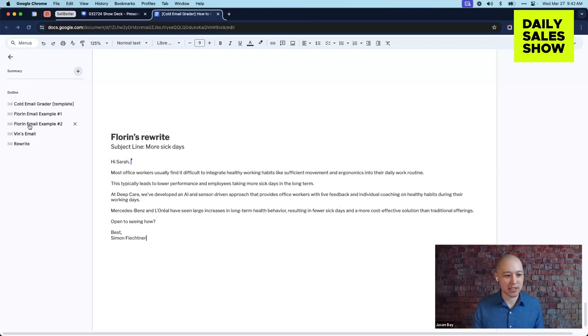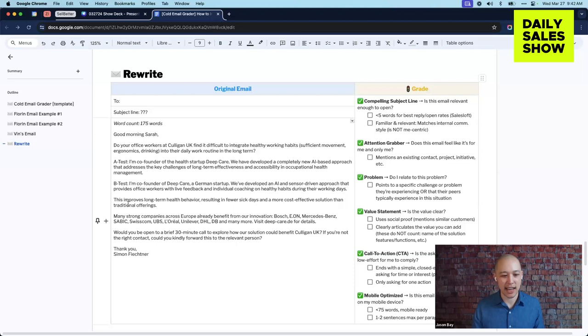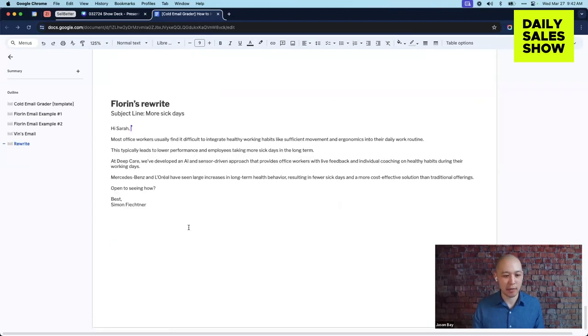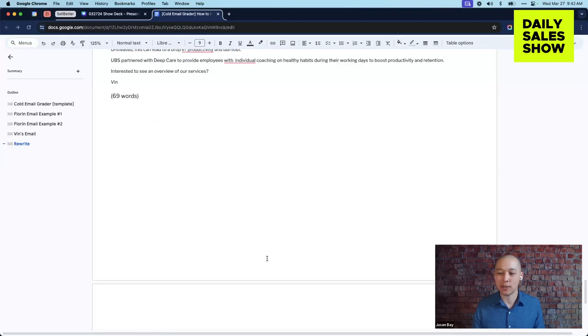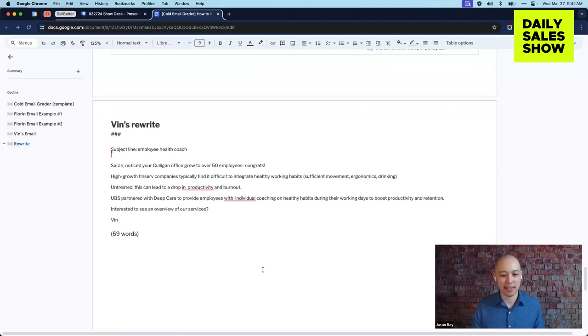Here's the original email again. I should have showed you guys this here. So look at that. I mean, he went from this crazy long email to what we saw there below. Cool. We've got three minutes left you guys.